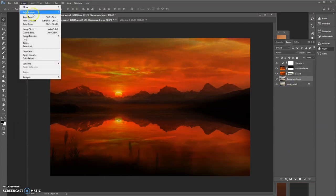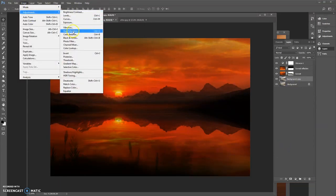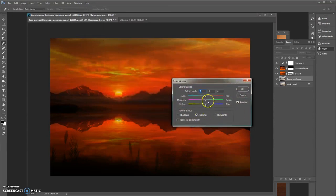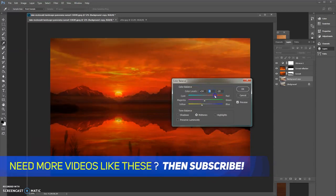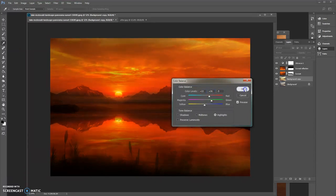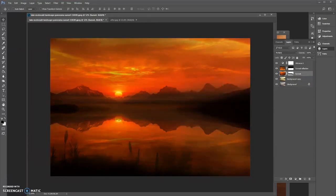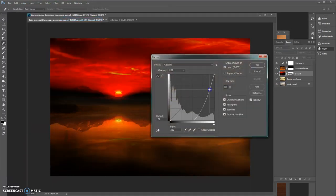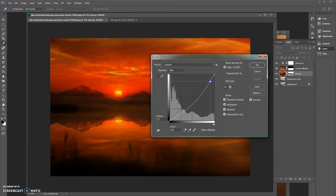To warm the image up, go to Image > Adjustments > Color Balance. In the midtones, reduce the blue, add a little magenta and a little red — we're trying to remove the blue and bring in some golden tones. Then go to Image > Adjustments > Curves and make it a bit darker.